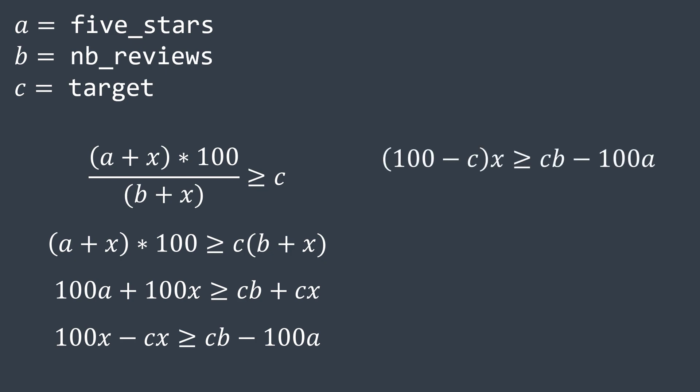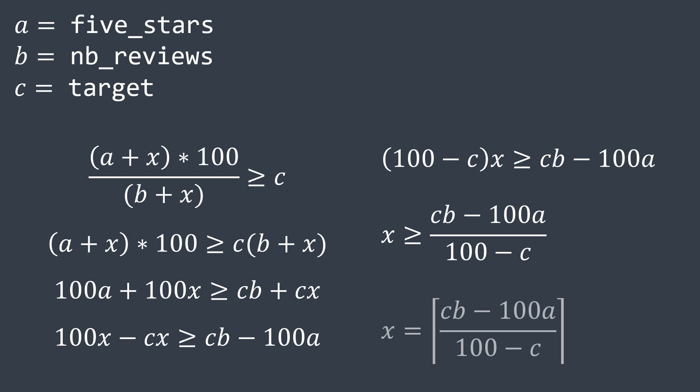100x minus cx becomes (100 - c) multiplied by x. Now we divide both sides by 100 minus c, we get x greater than or equal to (cb - 100a) divided by (100 - c). And to get the minimum value of x, we just ceil the right side.